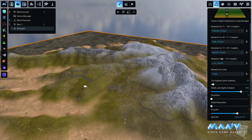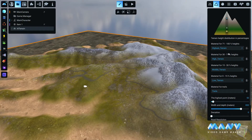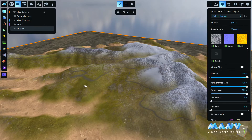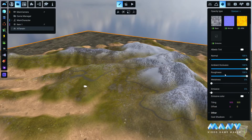To change the default materials, go to the material you would like to change and click on the material icon. This will open the material tab. You can change the material settings like any other material in the game.